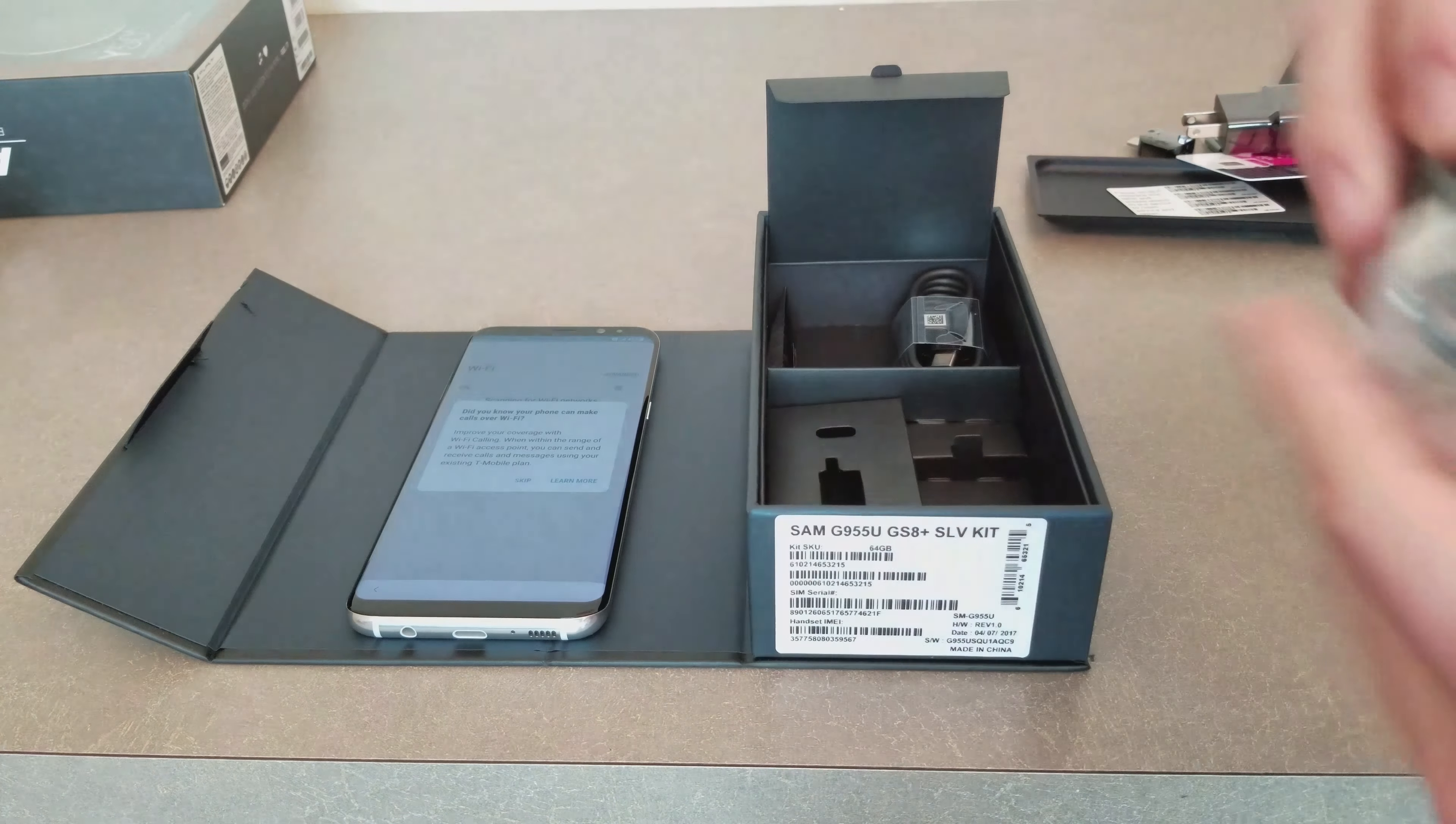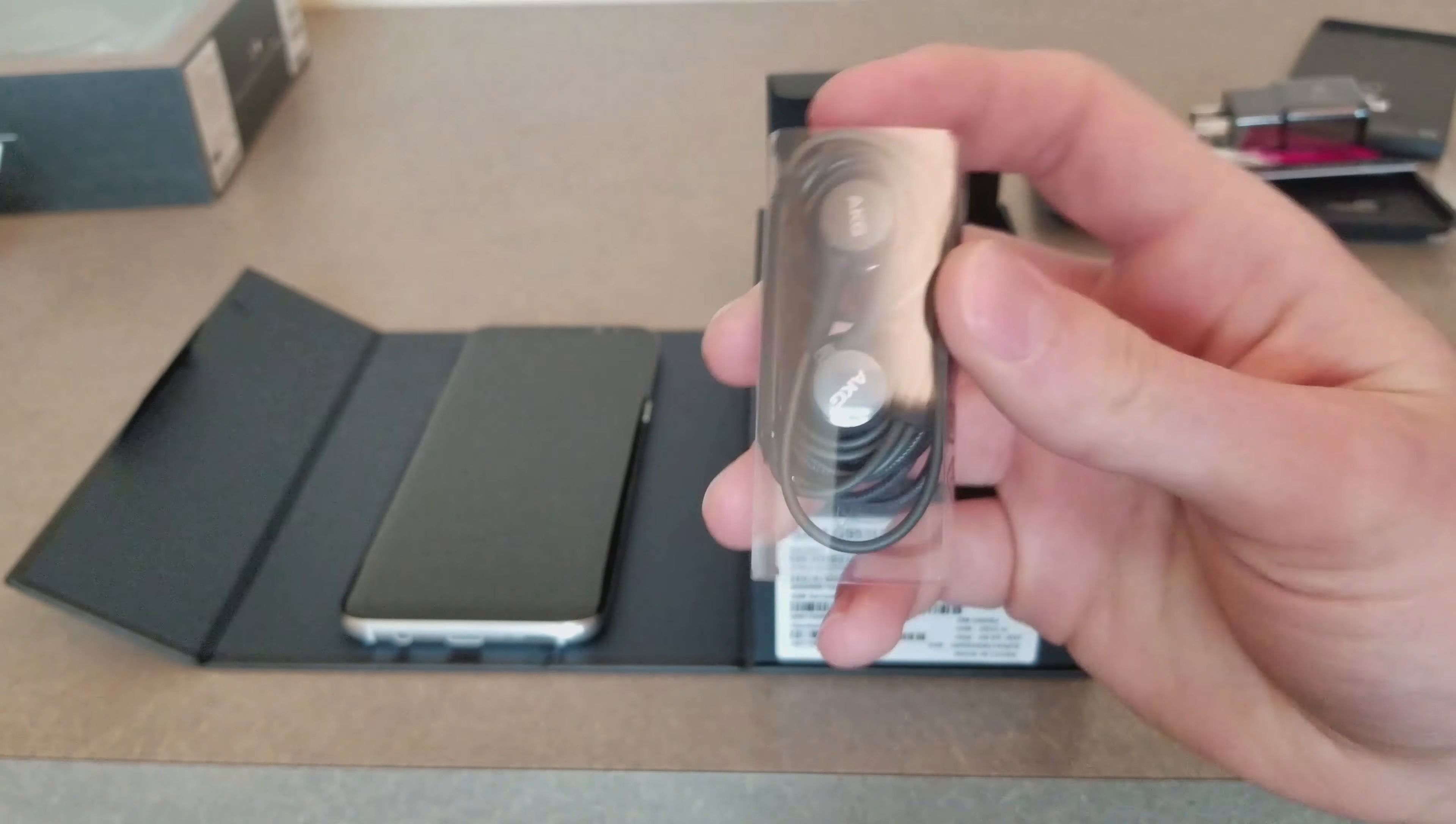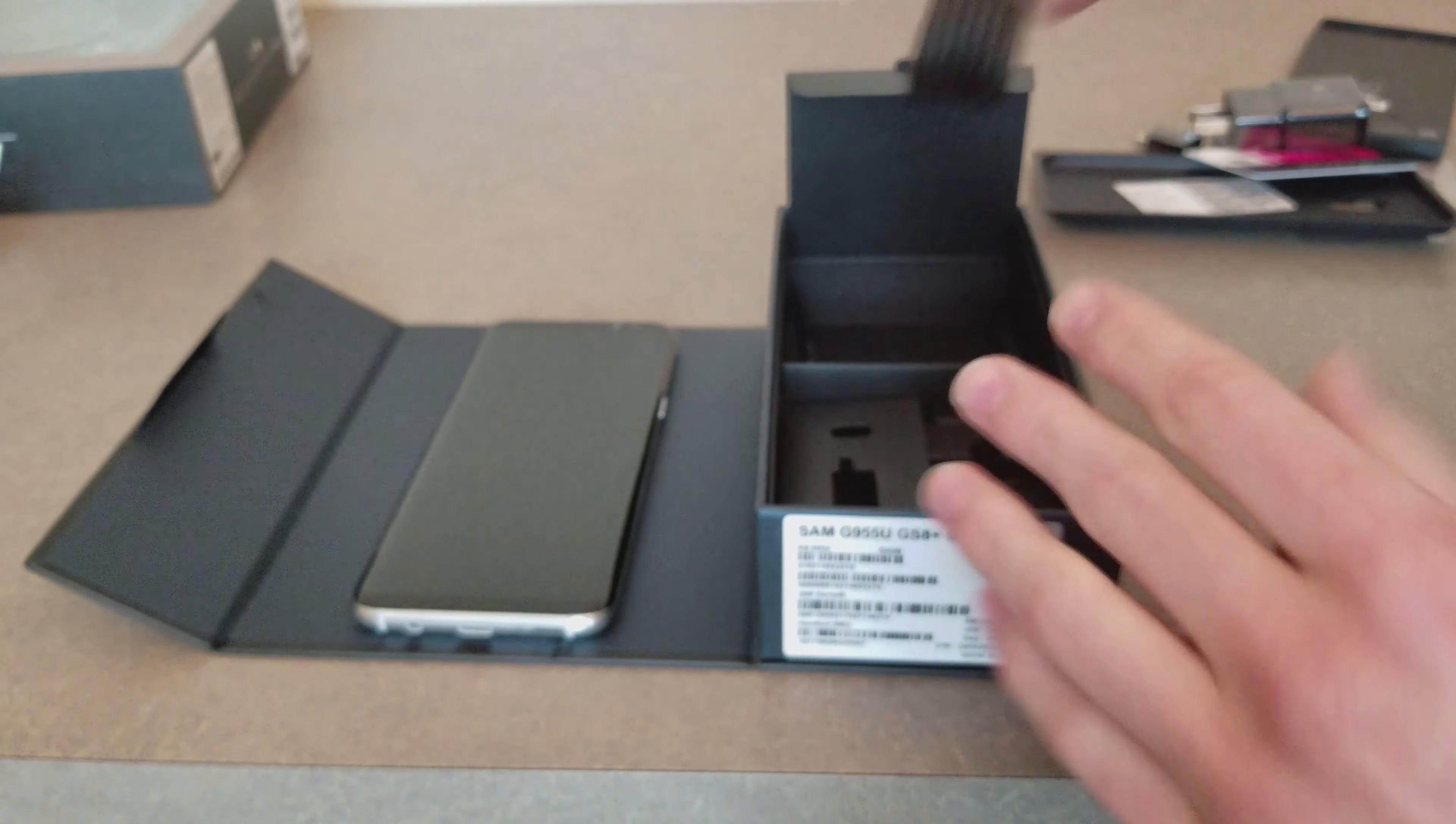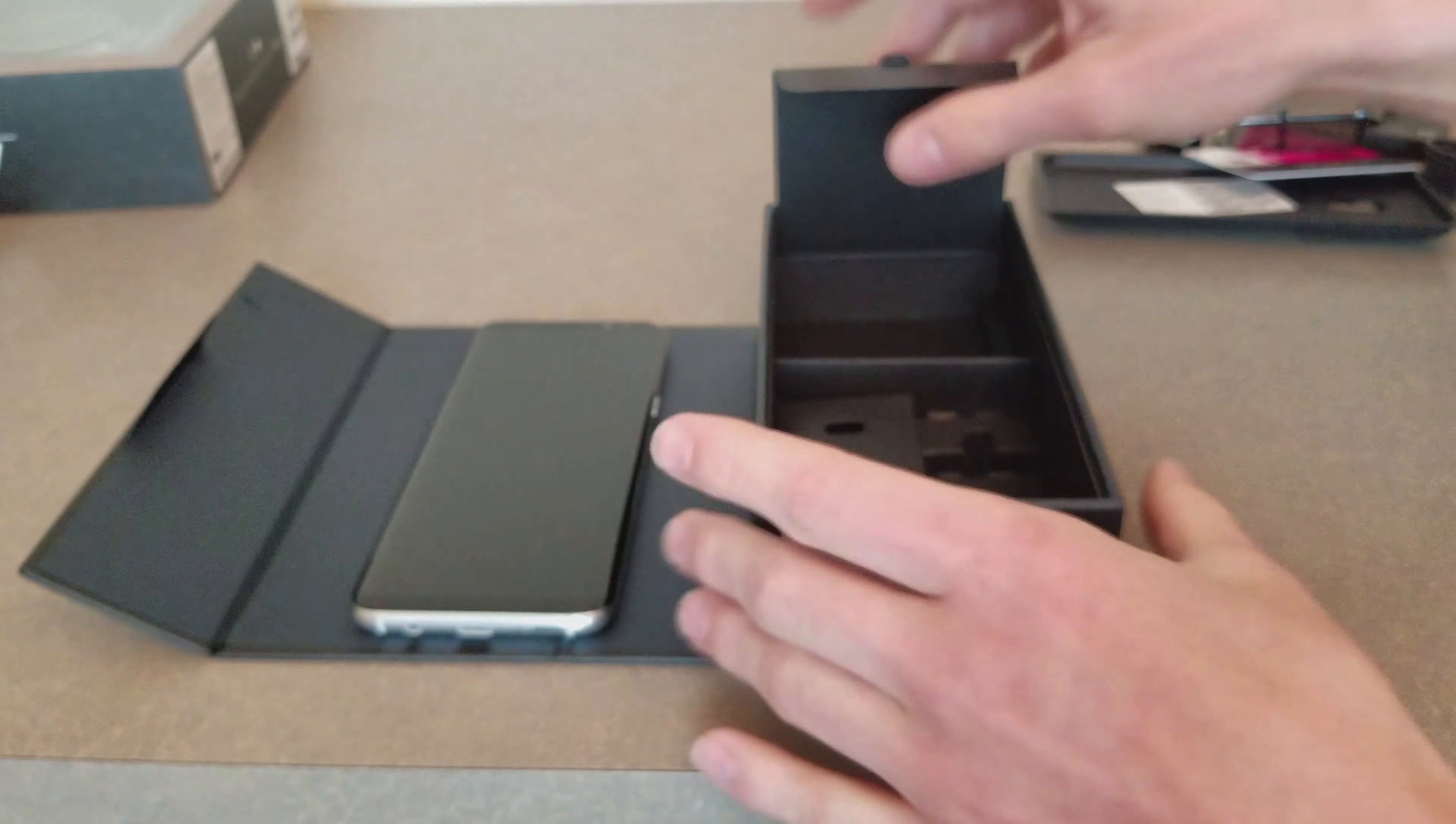We have some headphones that are tuned by AKG, not designed by AKG. They're actually made by Samsung, so don't believe everything you hear. Just because it says AKG on the headphones doesn't mean they're made by AKG since Samsung bought them out recently. We have the USB type C connector and some earbuds. That's about it guys in the box.